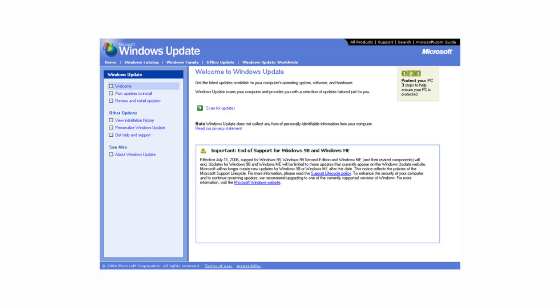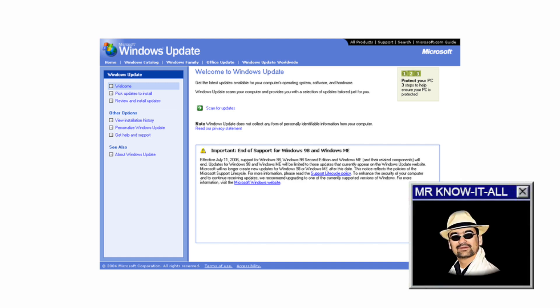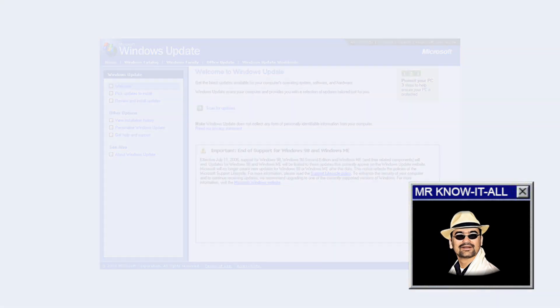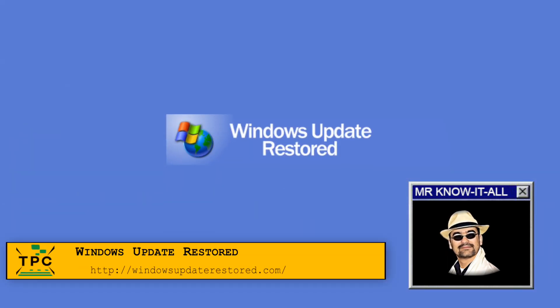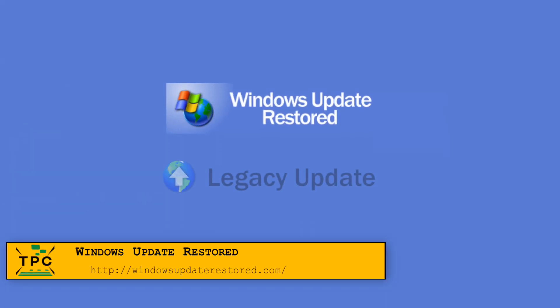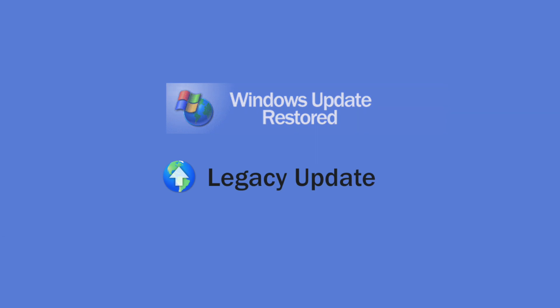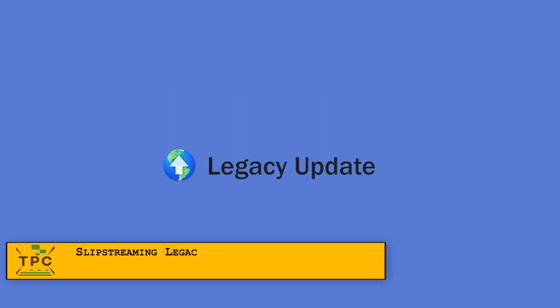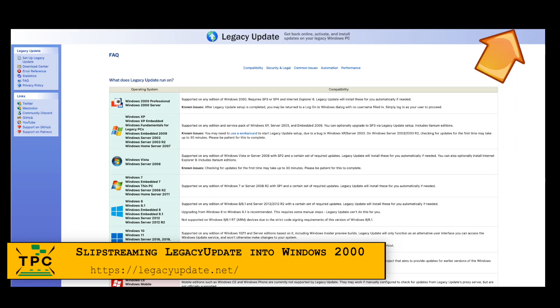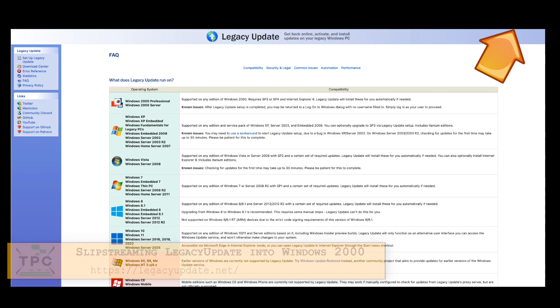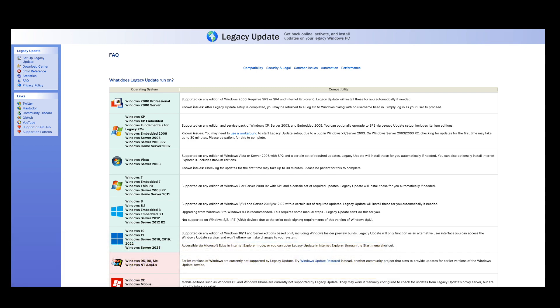But thanks to some enthusiasts there are two projects to bring back Windows Update. Wait two competing projects? What gives? I wouldn't exactly call them competing but supplementary as legacyupdate.net which I featured already in a video last year targets at the more recent NT line of operating systems.